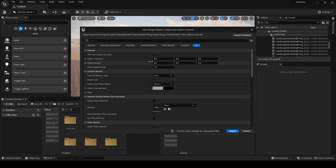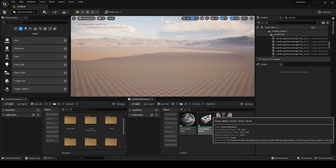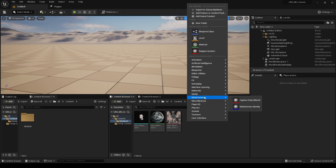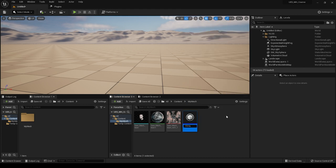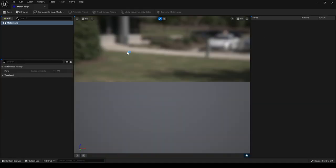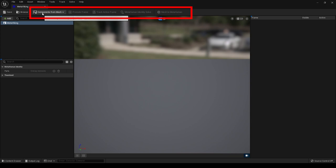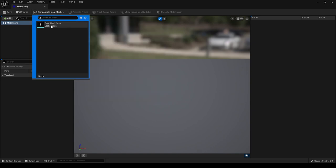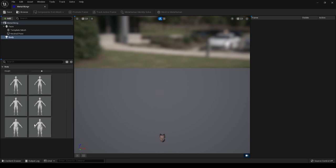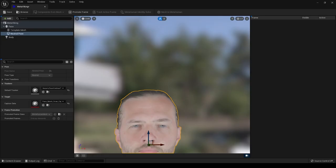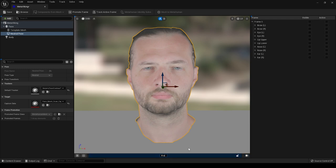If the orientation is wrong, delete the import and re-import with rotation corrections — for example, X rotation minus 90 and Z rotation minus 30. Once the mesh is facing the right direction, right-click in the content browser, select MetaHuman Identity, and give it a name (this will be used as the MetaHuman name). Open it, sign into your Epic Games account. Click Components from Mesh and find your imported face mesh, then on the left side click Body to choose height and body size.